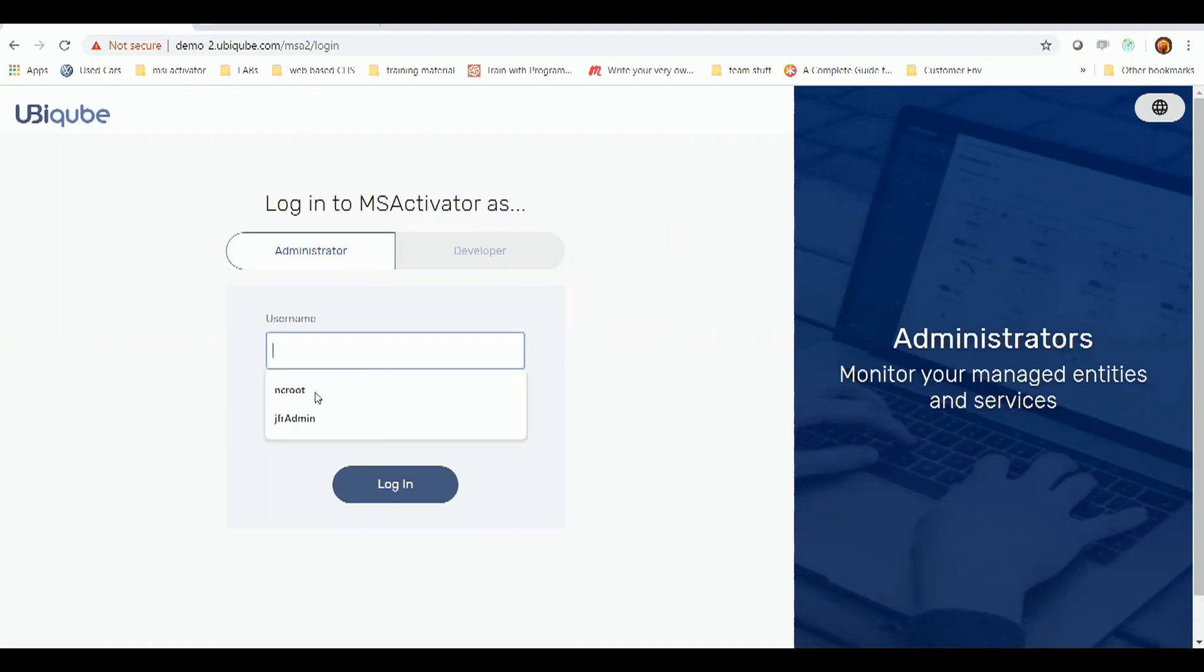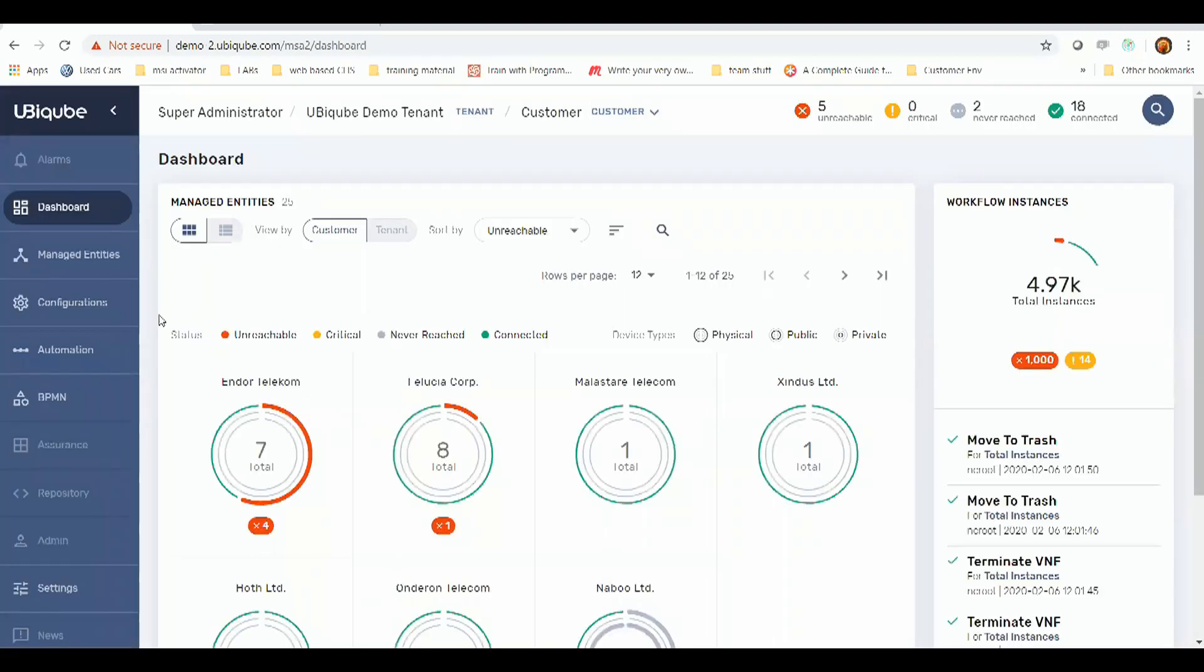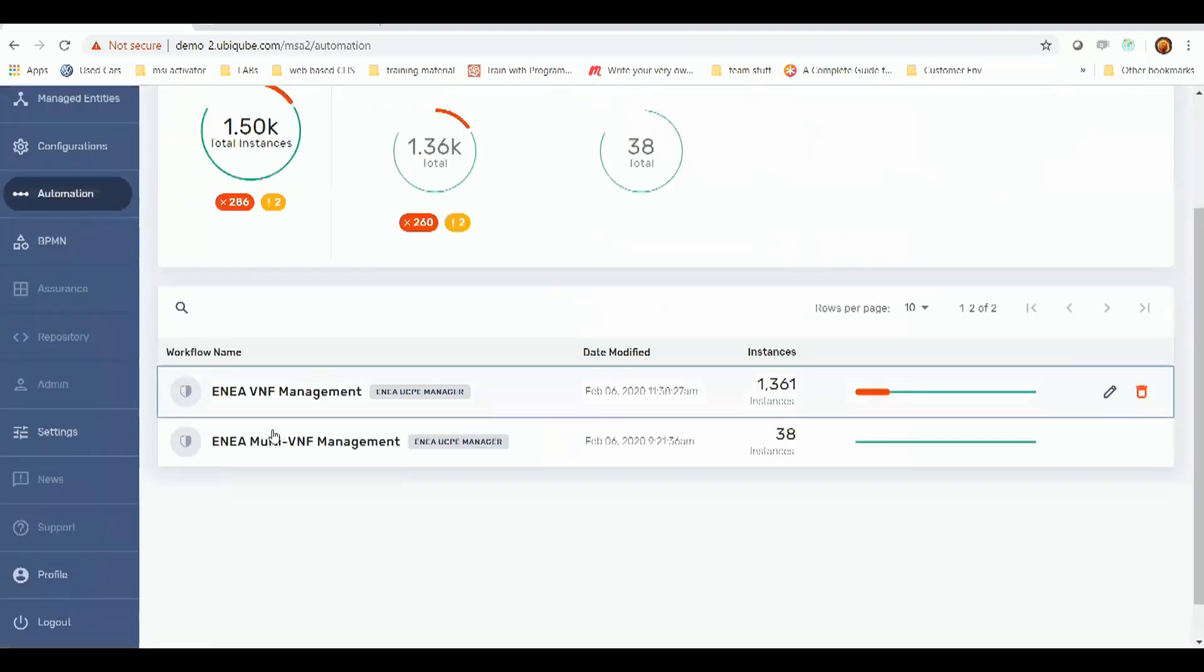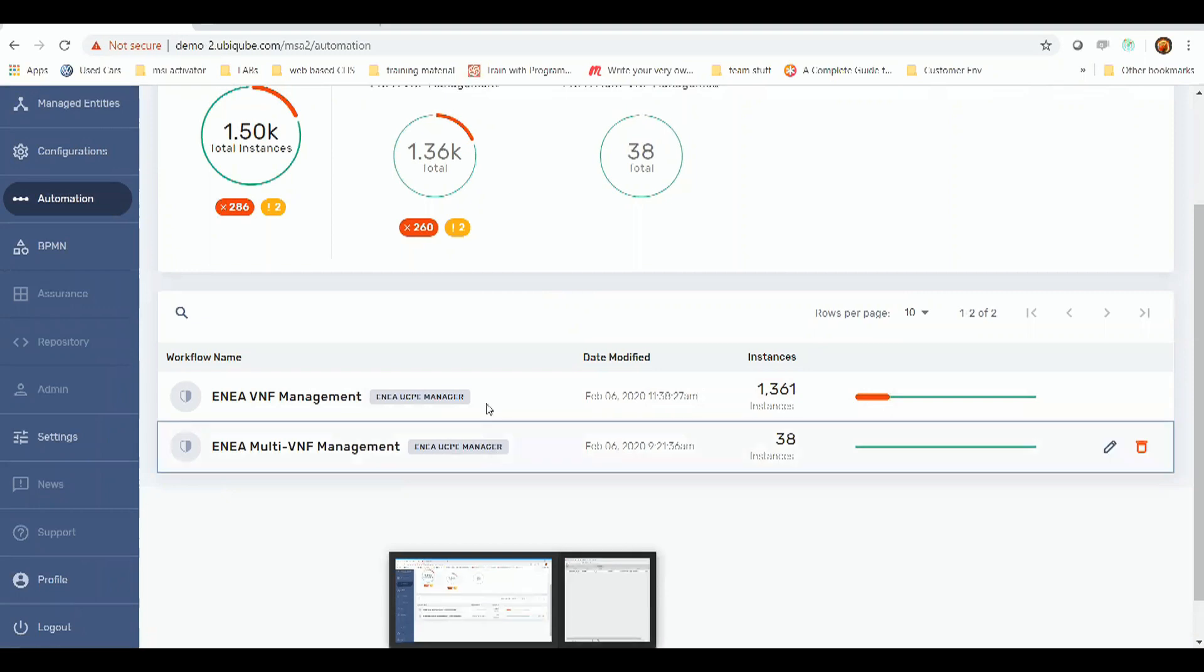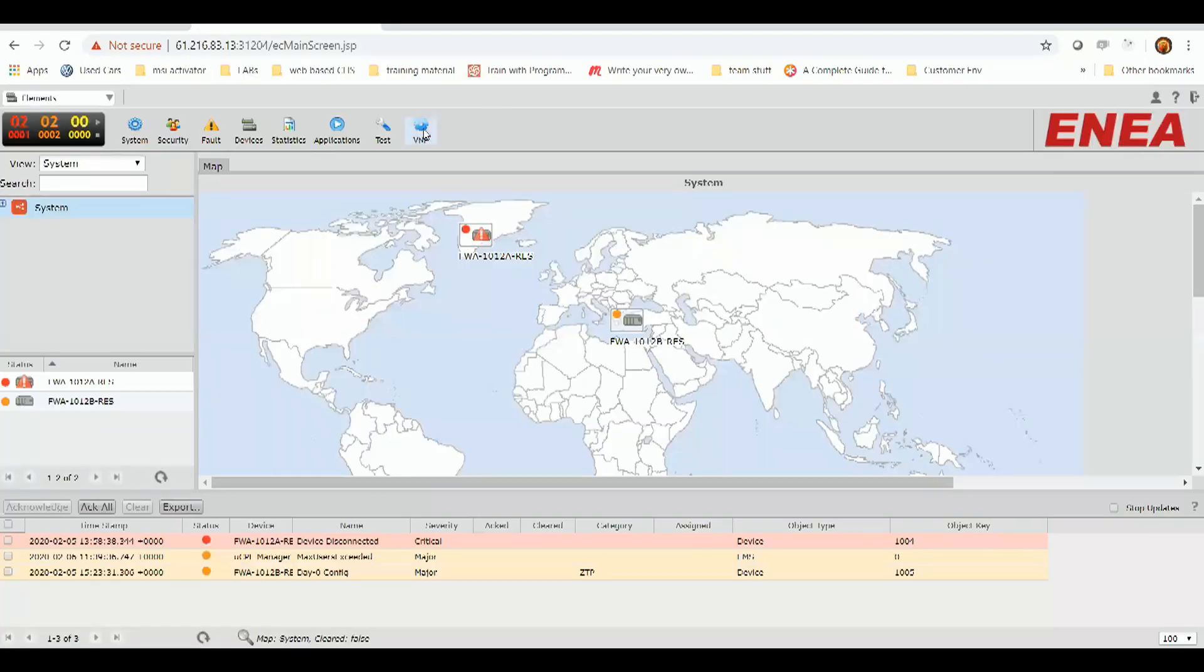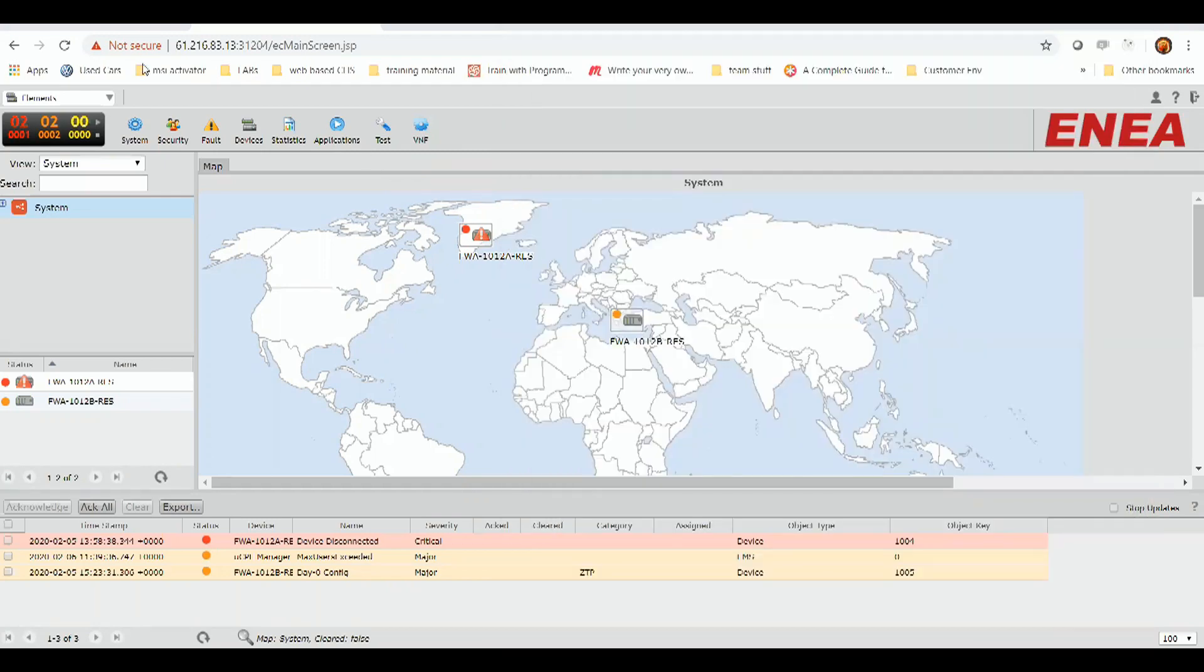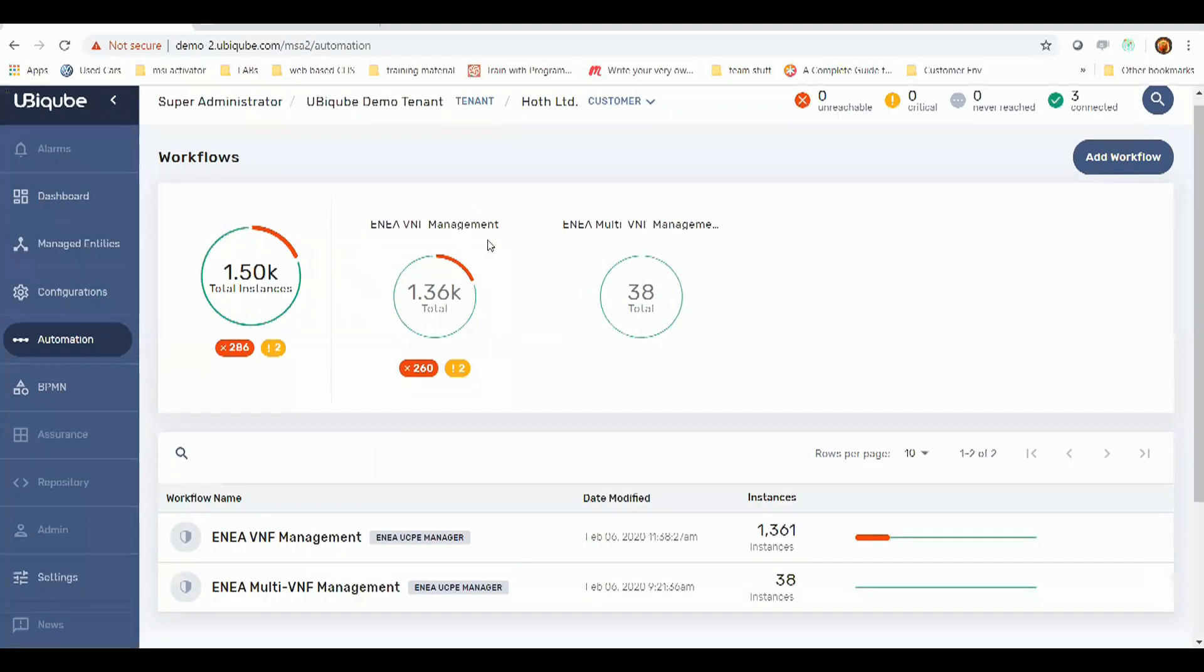So let us log into MSA here. We'll select our relevant customer for this exercise and go down to automation where we have our workflows. Now, initially, we'll check that inside Aenea's UCPE manager, there's nothing else running. There's currently one instance of FlexiWAN running.